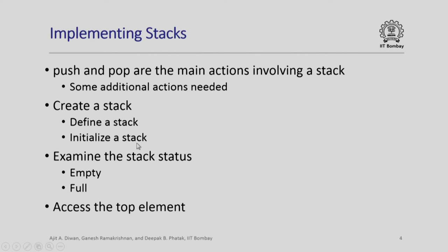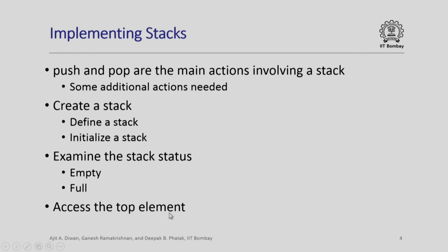Similarly, when we are dealing with stack, we need to examine the stack status at any point whether it is empty or whether it is full. If it is empty we cannot pop any element out of it. If it is full we cannot push any element onto it. We will of course need to access the top element whenever somebody requires to pop an element out or whenever somebody requires to push an element on top.